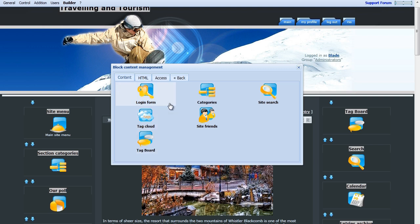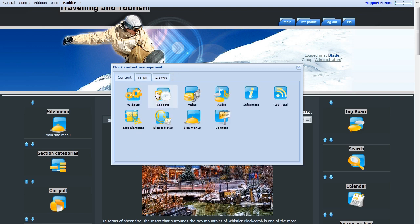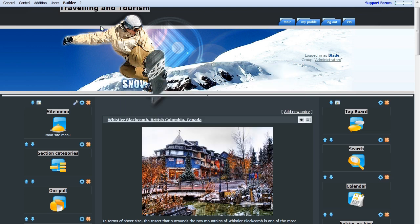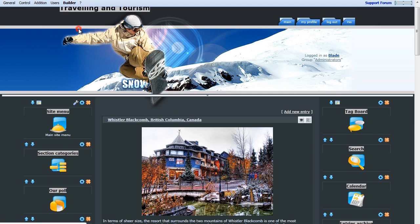If you go to the HTML tab, you're able to view the specific code for this Tag Board. For now, we can just close out of the box. Go back up to Builder, and click Disable Builder.